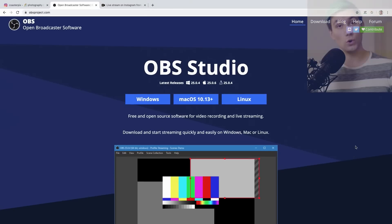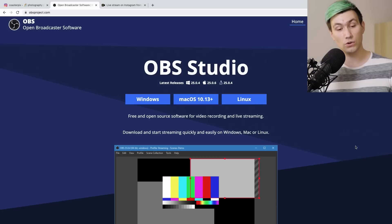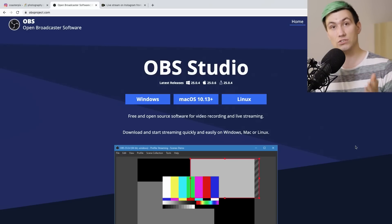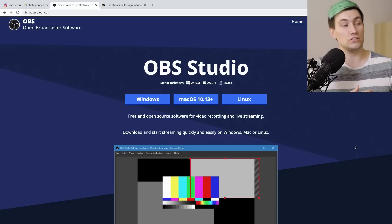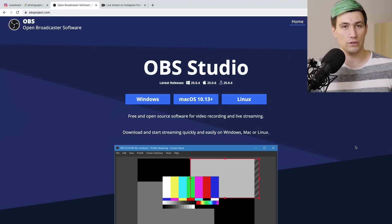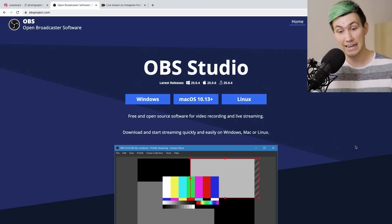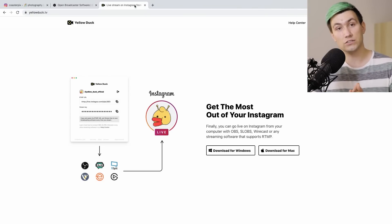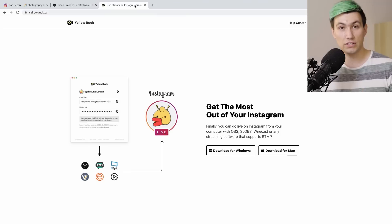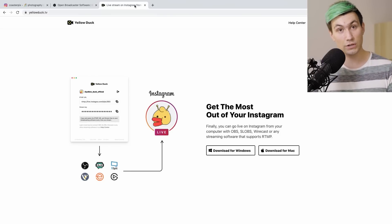Next up, on the computer we need two pieces of software. First we need OBS Studio, which is Open Broadcaster Software — software which allows us to stream to pretty much every place we want to. Next we need a software called Yellow Duck, which is a software that allows us to use our OBS stream to send it to Instagram.